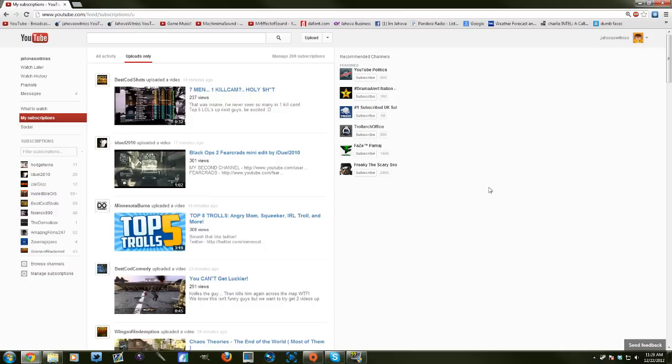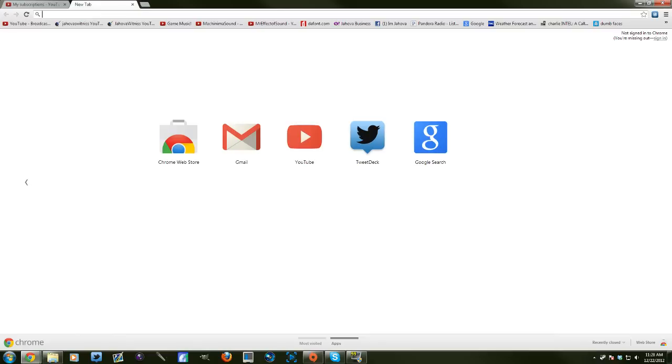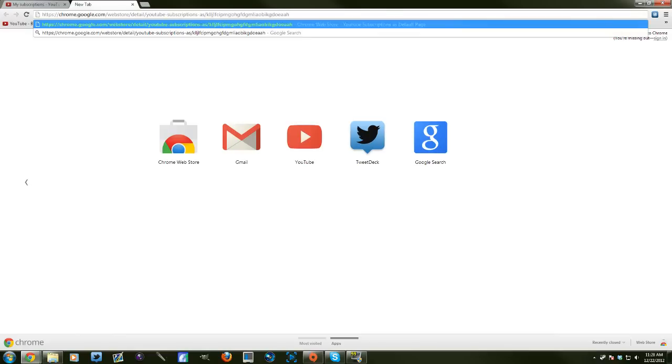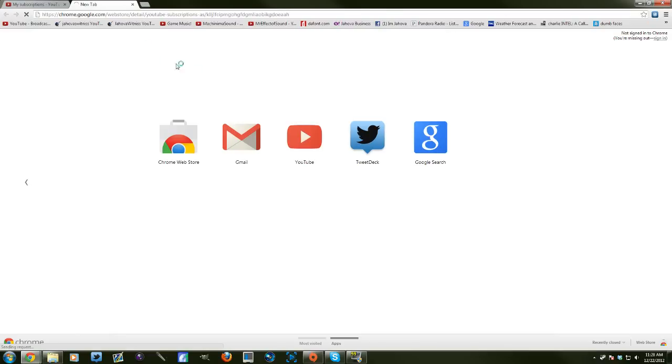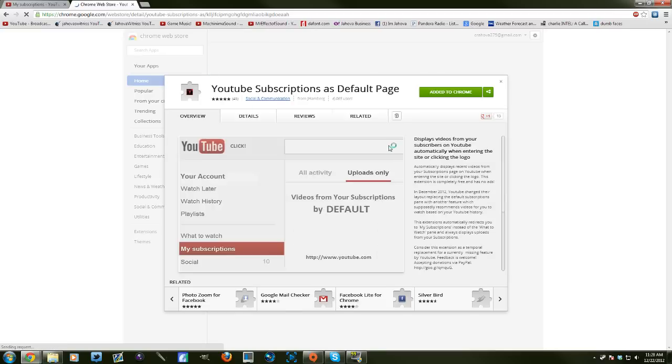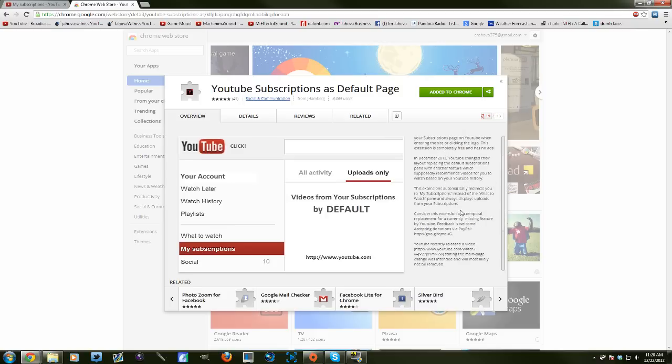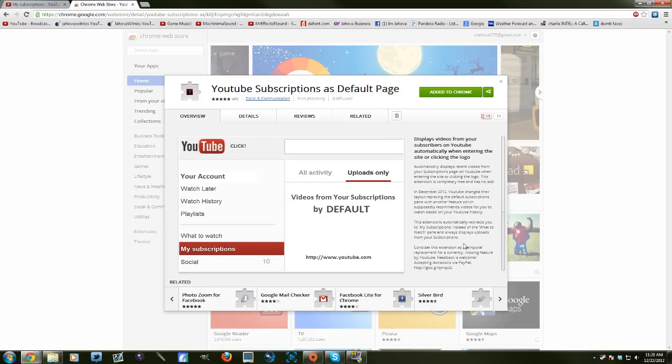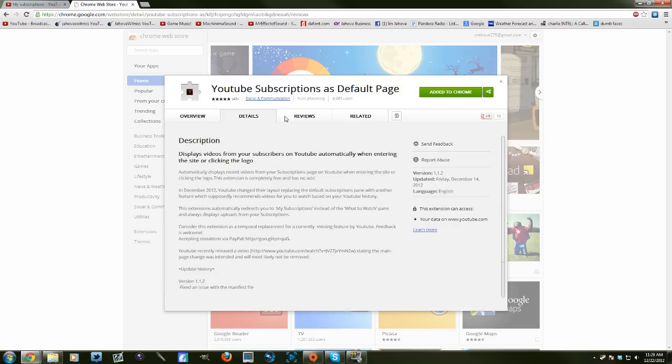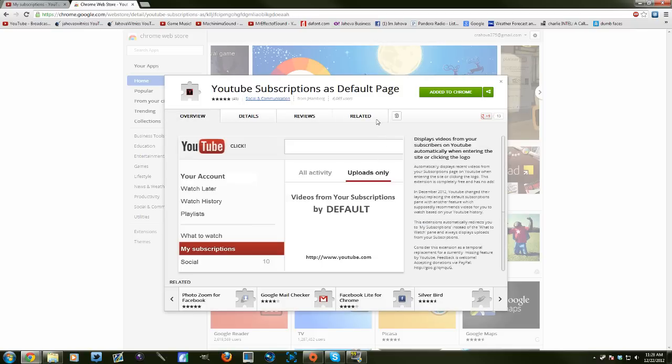And then take this link that I will have in the description and boom boom boom, here we go. As you can see it already says added to Chrome because I already have it downloaded and installed. But all you have to do, you can read up on it here, but trust me, I have it installed.